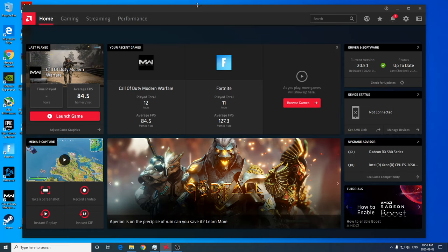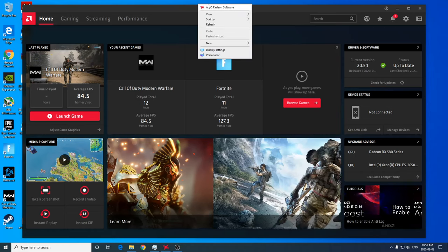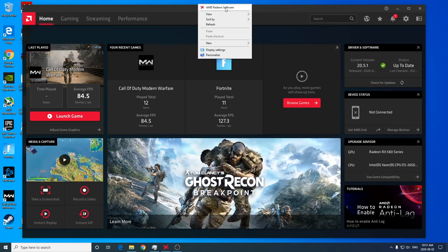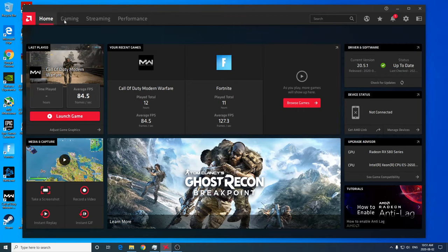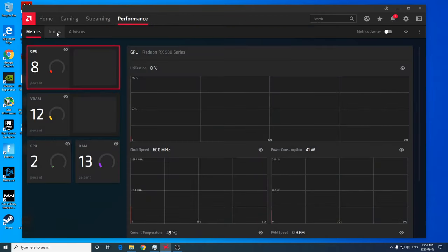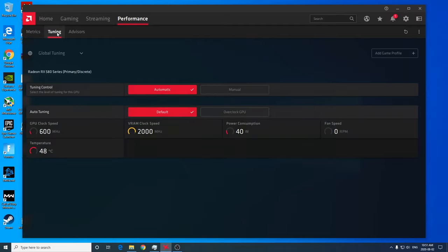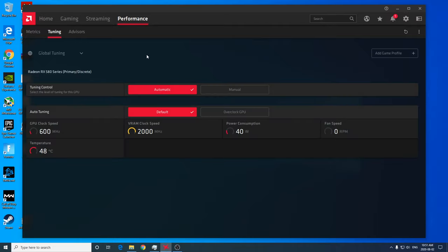So the first thing you're going to want to do is open up your AMD Radeon software. You can right click on your desktop and open AMD Radeon software. Then you'll want to navigate over to the performance tab, select the tuning option. And if it's the first time you're opening it up, you will have to check mark the user agreement.